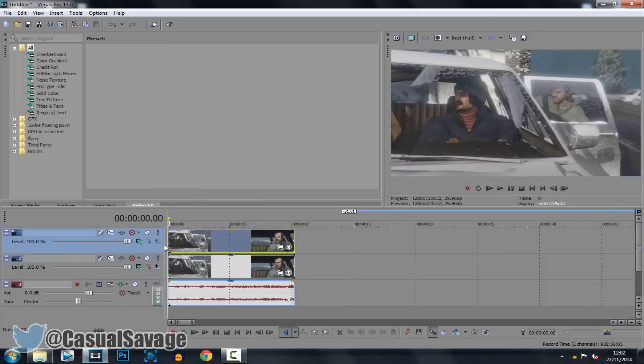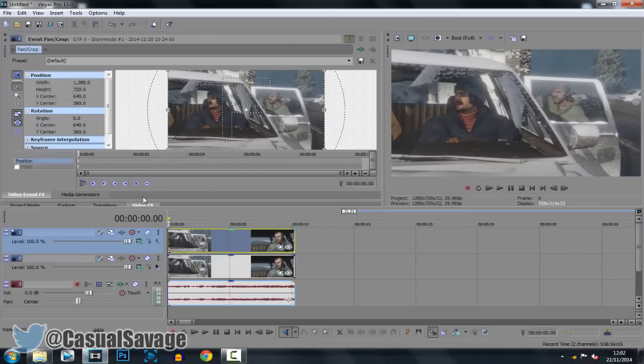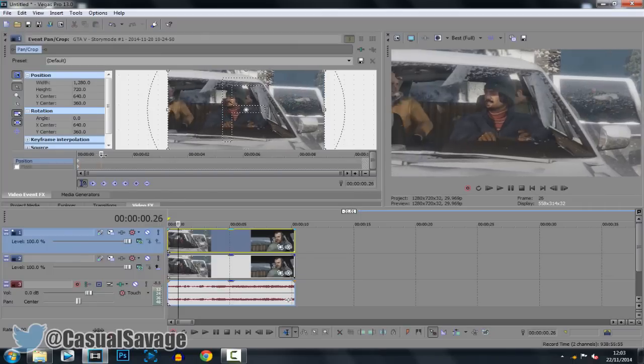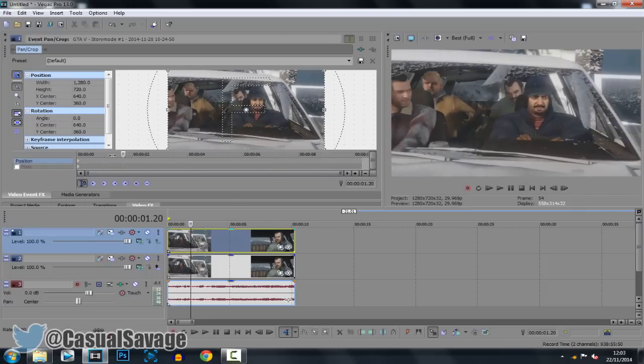Now go here, go to the event pan and crop. You want to make sure this is checked right here. What this does when you move this cursor it also moves this right here. So make sure that is checked.